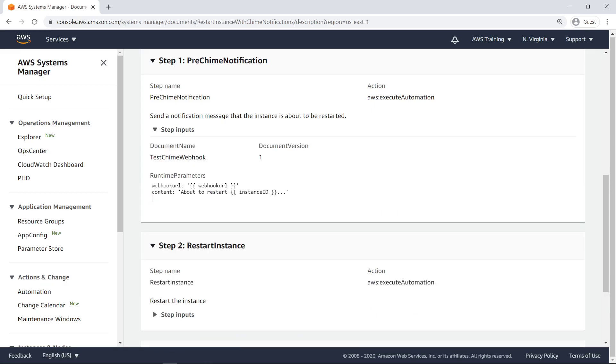This step uses the automation runbook we created earlier to send a message to a Chime chatroom before rebooting the instance. The webhook URL is left as an input to the user, while the message content is predefined.